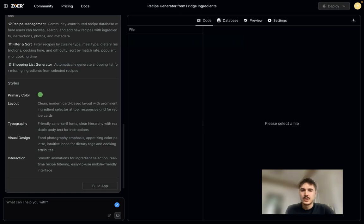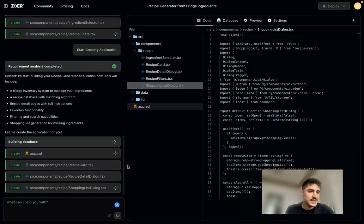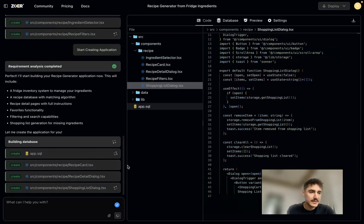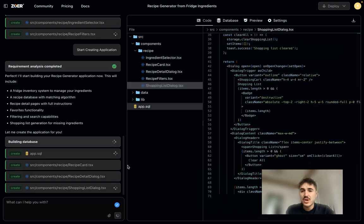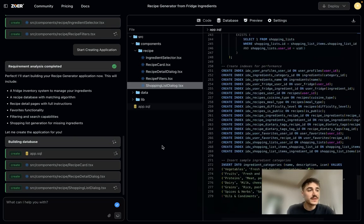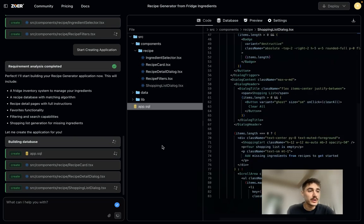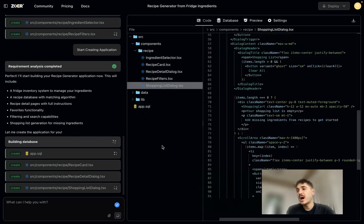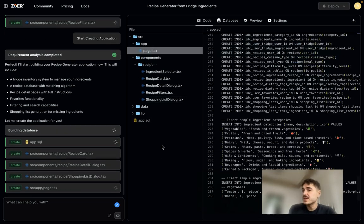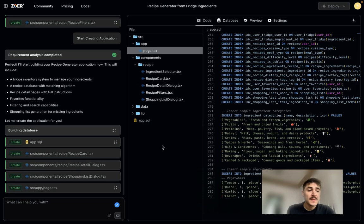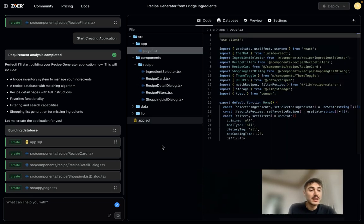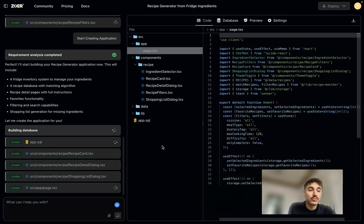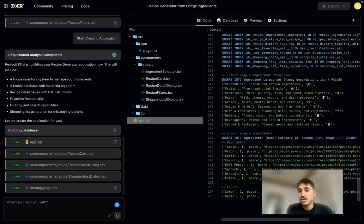As you can see, the building database, that's the foundation, first thing from Zor. While others just generate a UI, they build the core database scheme before writing any code.